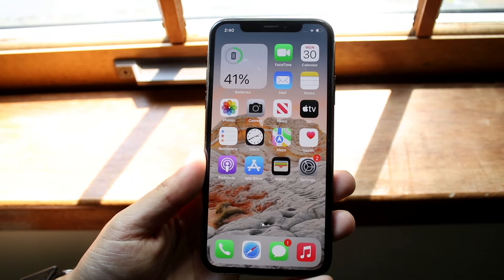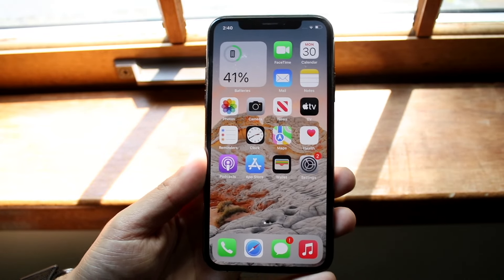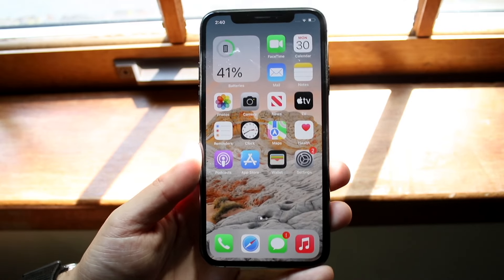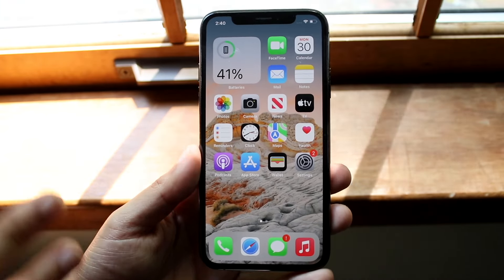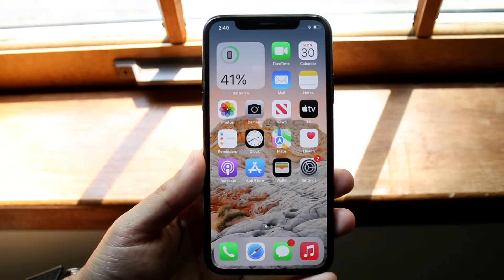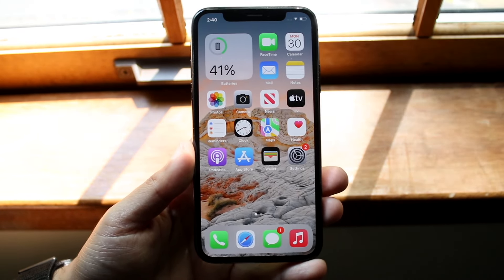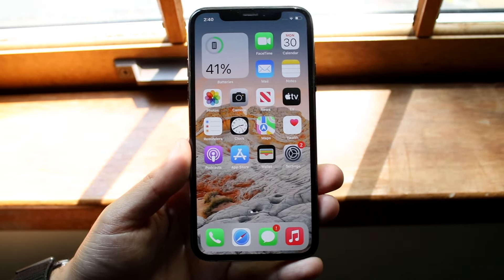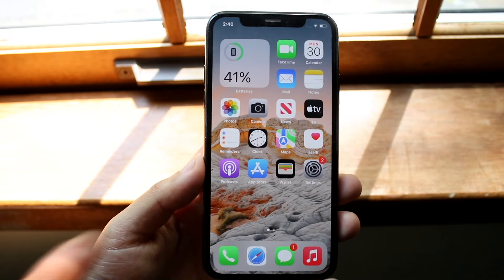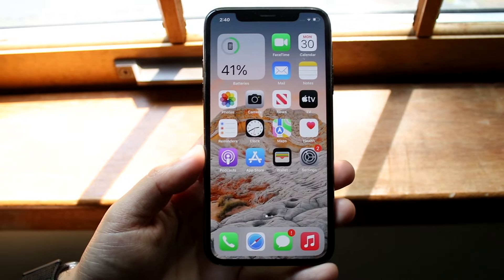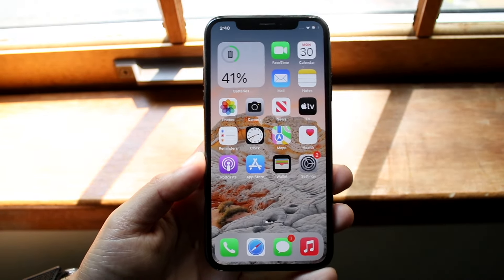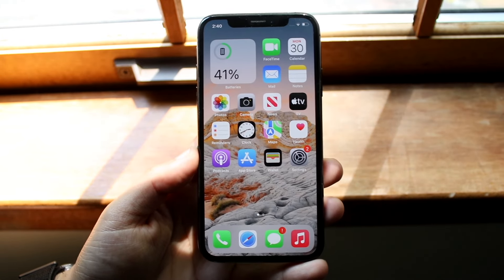If it just randomly happened and you don't recall dropping your phone, the first thing I'd ask is: did you submerge your iPhone in water, or did you recently put a screen protector on it? A lot of iPhones are water resistant but some older ones aren't. The first thing I'd recommend is cleaning off your iPhone screen as thoroughly as you can — grab a microfiber cloth and clean the display.